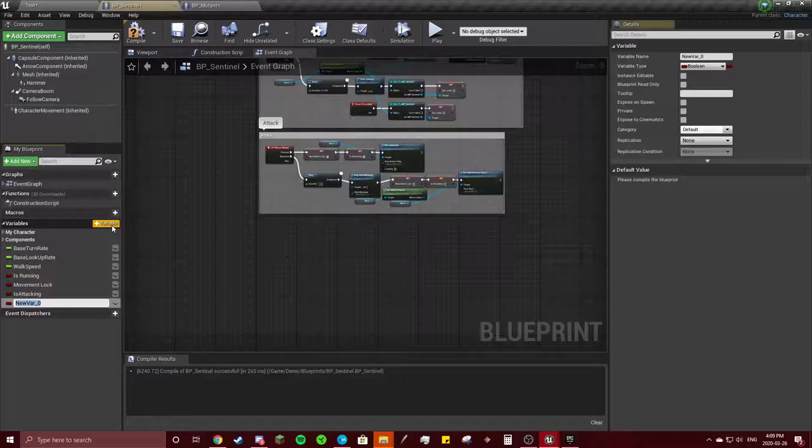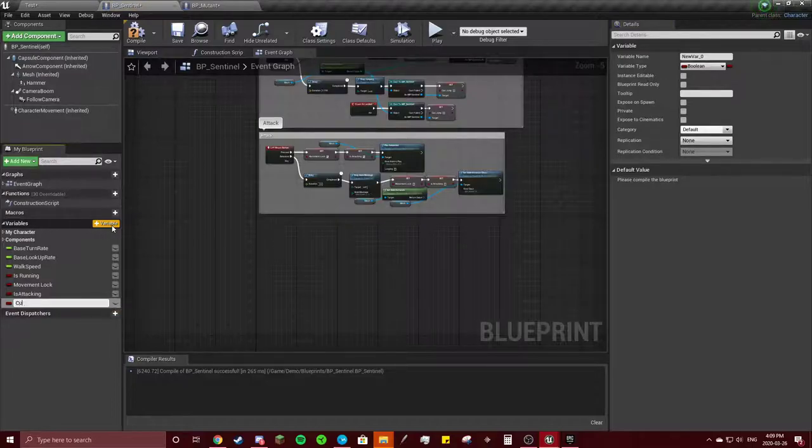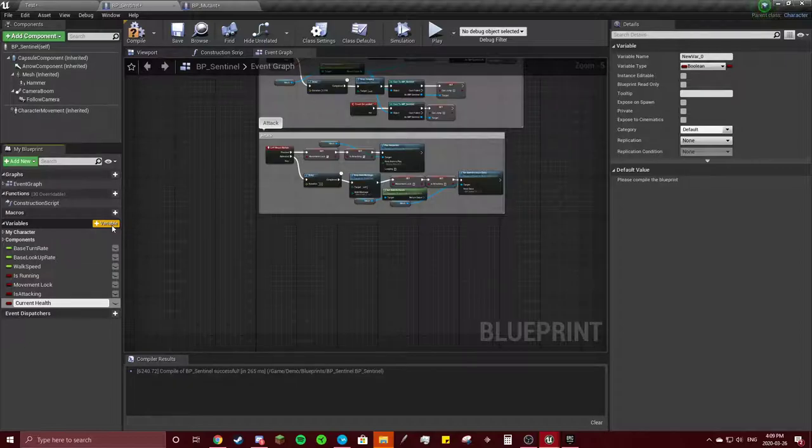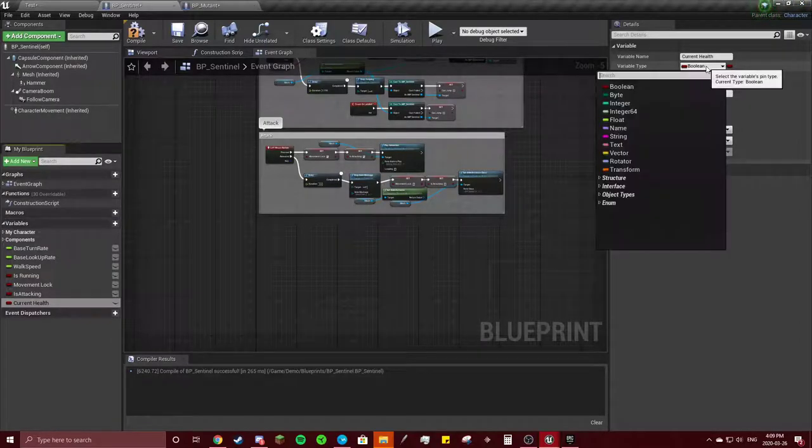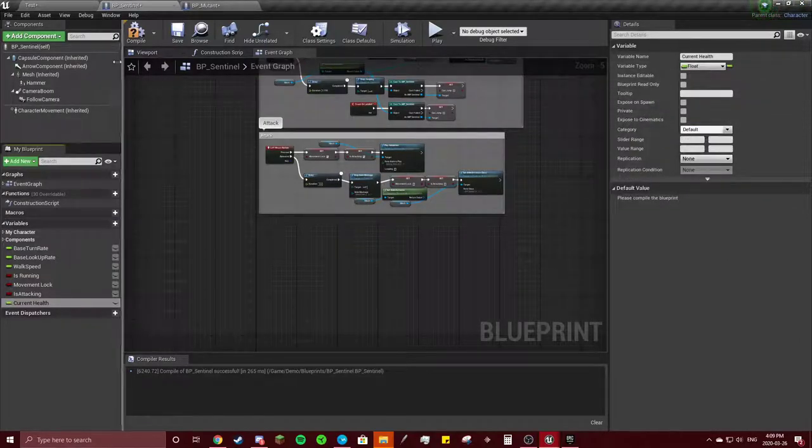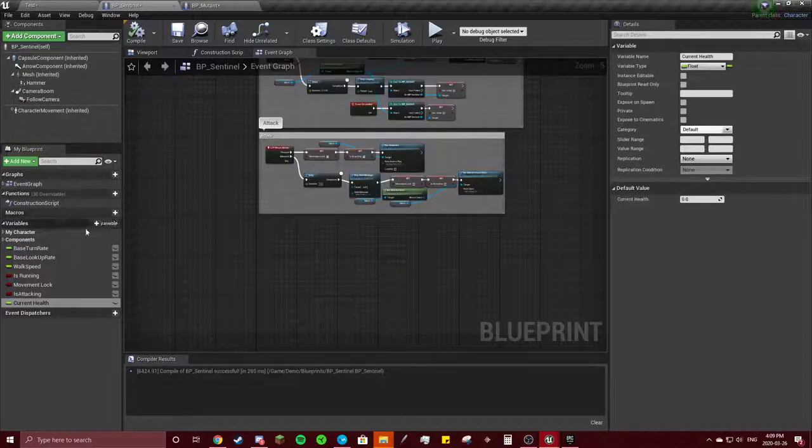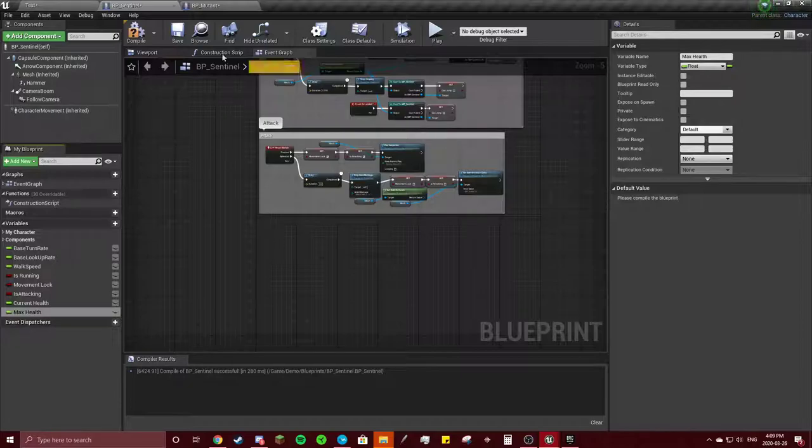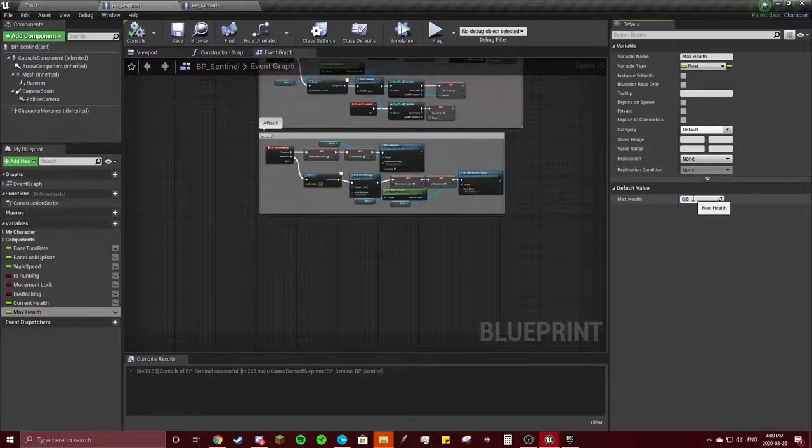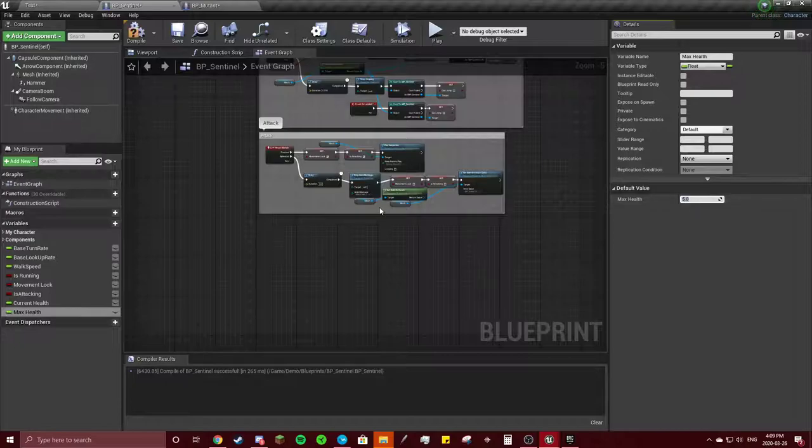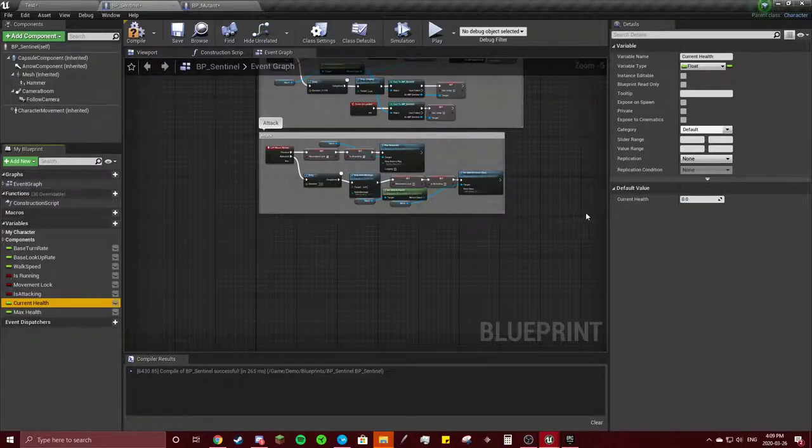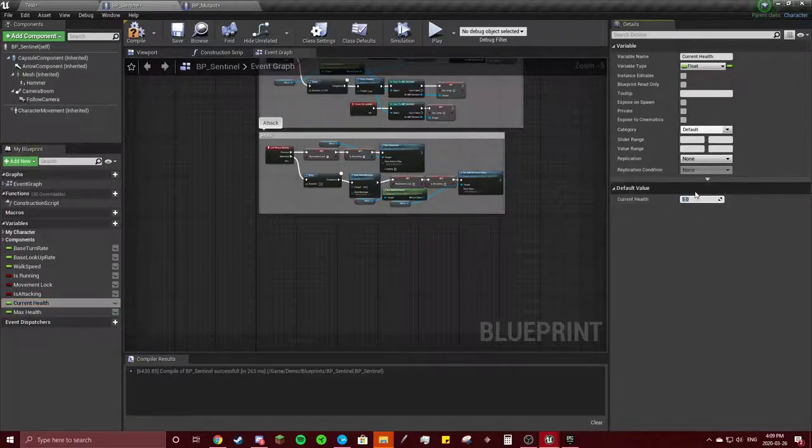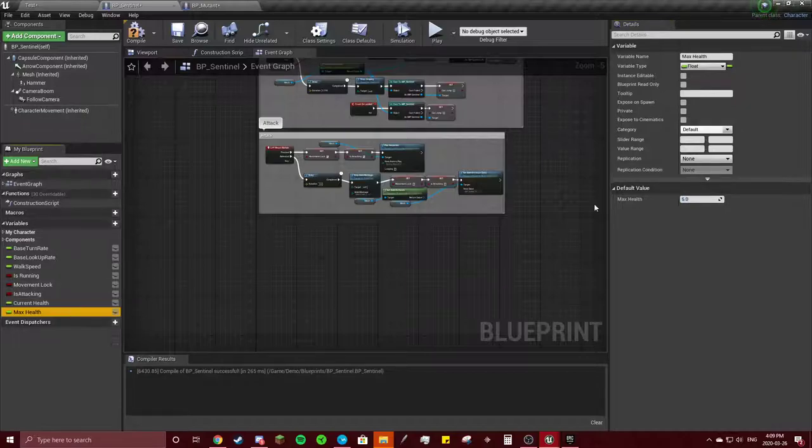And make a variable called Health—or sorry, this is the one that you need to have—Current Health. Change that to a float, hit compile. And you also need Max Health, hit compile, change this to let's do 5 and 5—actually 6 and 6.